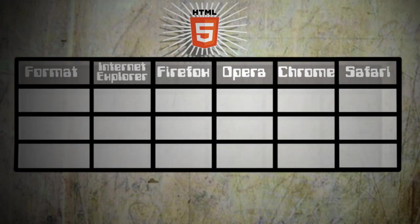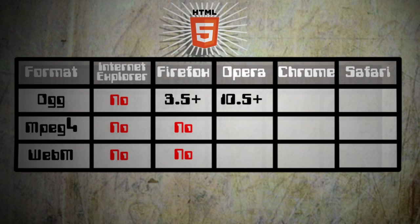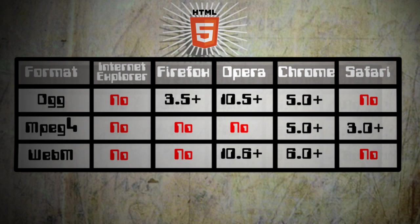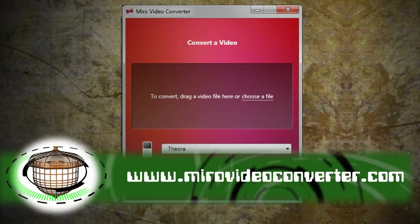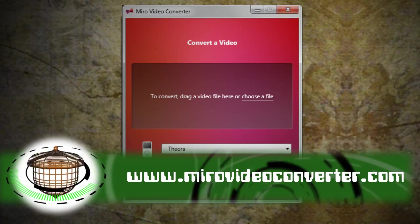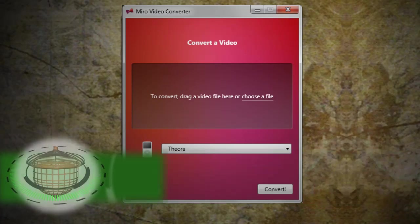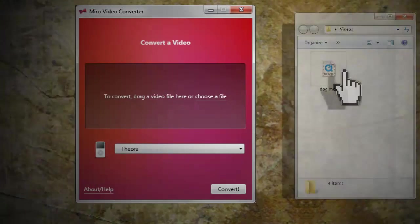HTML5 supports three formats: OGG, MP4, and WebM, and each browser also supports different formats. So what you can do is use a free program such as Miro Video Converter to convert it to any of those formats.